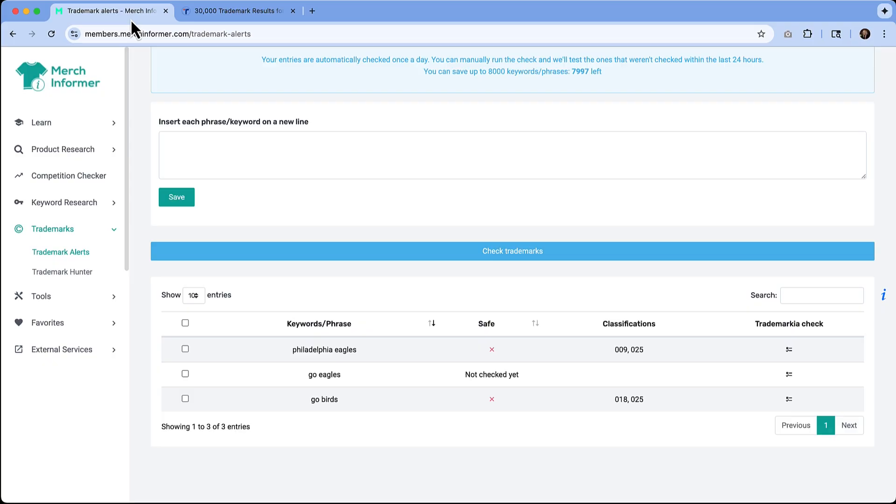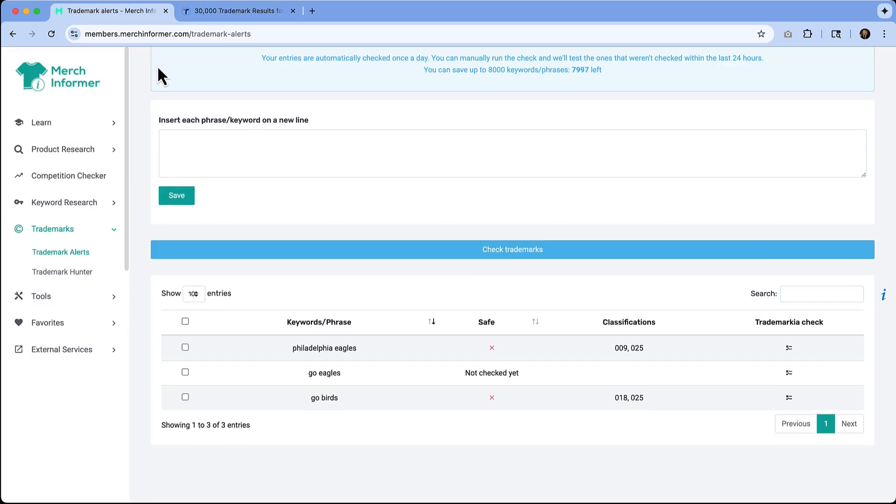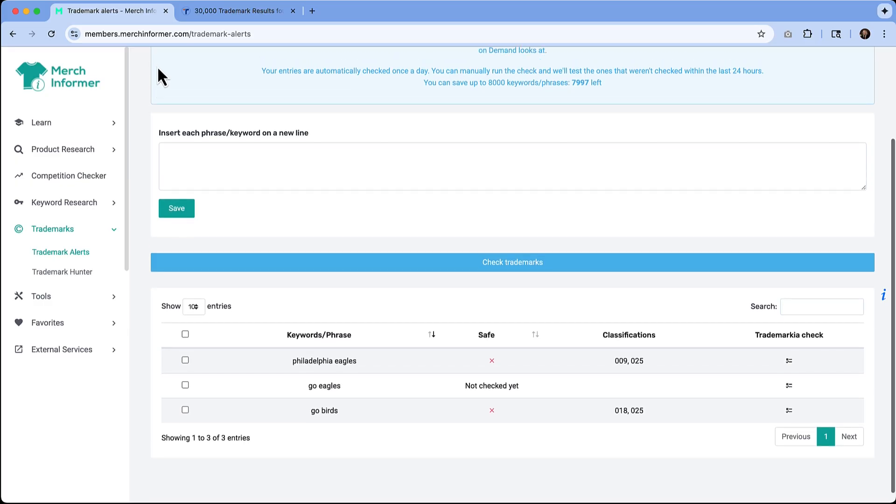One of the biggest mistakes that beginners make is using phrases or words that are trademarked. Merch Informer's trademark checker is going to help you avoid that by quickly scanning your phrases across multiple databases. It's a must use step before uploading any new design so that you're not getting a strike against your account.